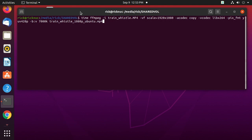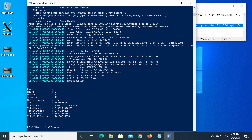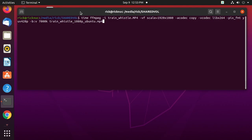I'll insert a clip from the last video of when I encoded it on Windows. Okay, that took 2 minutes and 22 seconds. So that's completed, and now I'm going to run it here on Ubuntu.